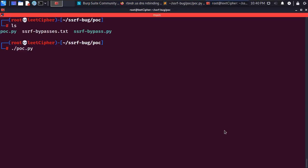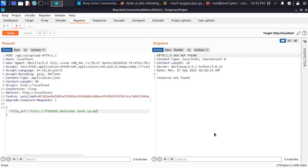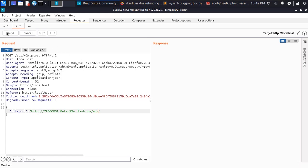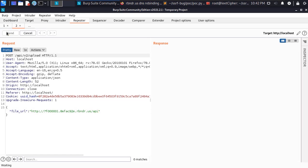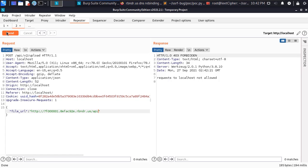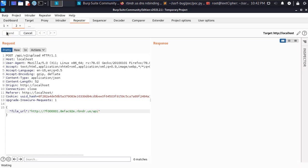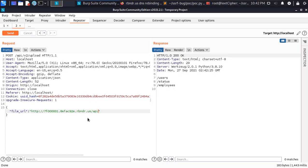When I ran this script /api endpoint returned 200 status code on the internal server. So I quickly returned to Burp Suite and appended the /api endpoint and sent the request a couple of times and it returned the whole api documentation.